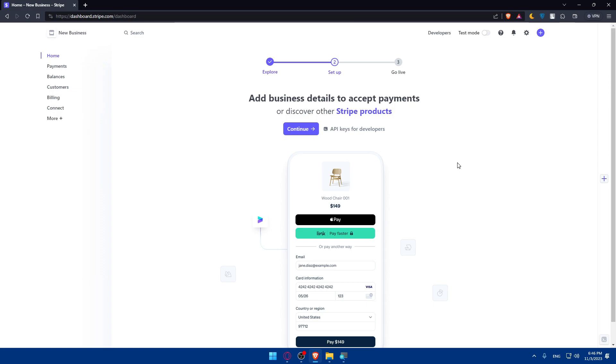Here what you will need to do is make sure to accept the payment and connect it to any other option. Make sure that you finish these three steps: Explore, Set Up, and Go Live.